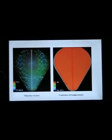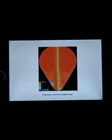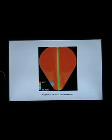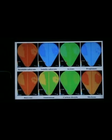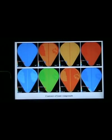This slide shows velocity vectors and contours of temperature. Based on the converged flow field, the local residence time can be achieved by solving a scalar transport equation. Once obtaining temperature and local residence time, the transient biological process can be solved. The results include four types of bacteria, eight biological parameters, and eight ionic compounds.